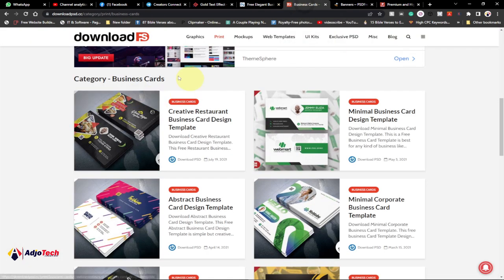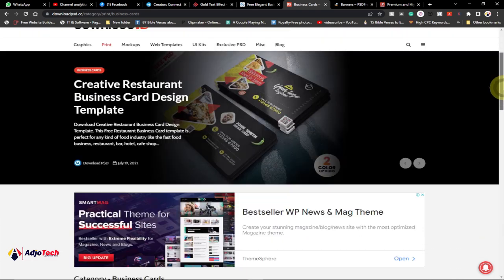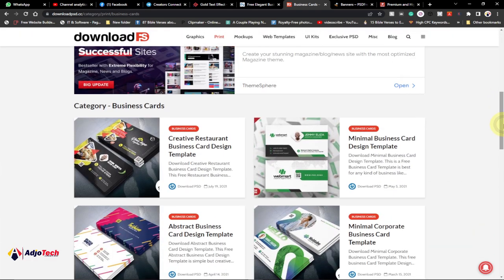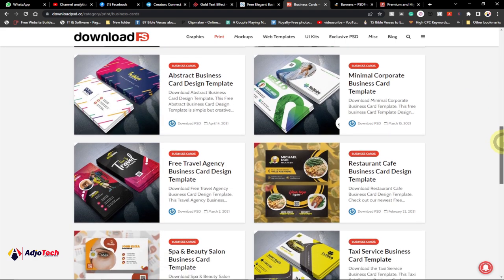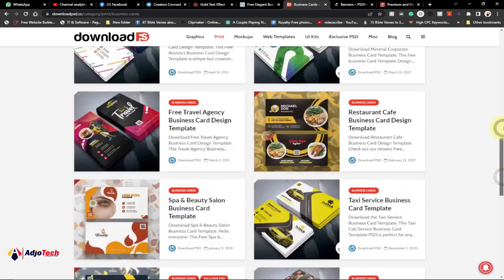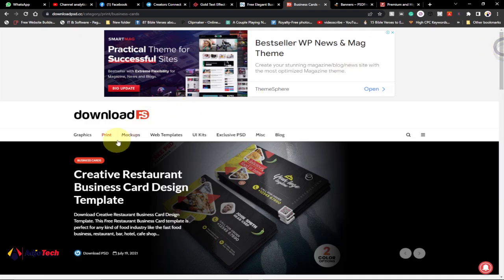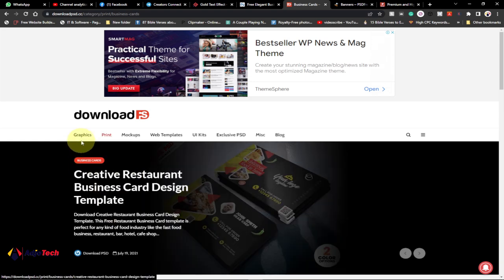The third website on the list is called downloadpsd.cc. This website also offers a lot of graphics work that you can easily get in PSD format — Photoshop format. There are amazing business card templates you can fully download and customize, since they come with their layers already in Photoshop format. The site also has several categories: under Print we have brochures, business cards, invites, flyers, miscellaneous, packaging, resume templates, and stationery.